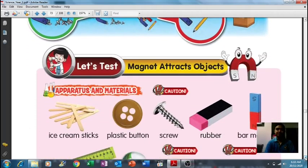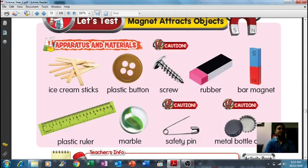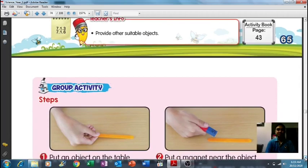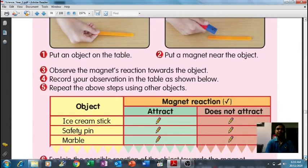You can try any of these objects at home: ice cream sticks, plastic buttons, screws, rubber, plastic ruler, marble, safety pin, and metal bottle caps. There are a lot of things at home that you can try — which one can the magnet attract? Maksudnya, mana bahan yang boleh menarik ataupun ditarik oleh magnet. You can also do this at home to see whether the magnet is attracted or not, ditarik ataupun tidak.